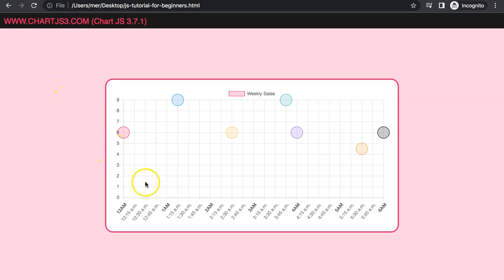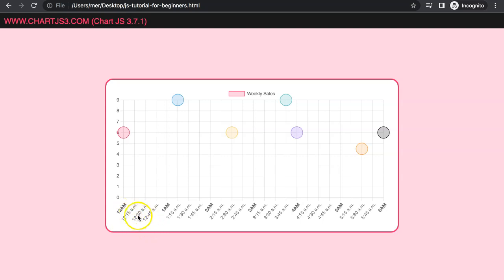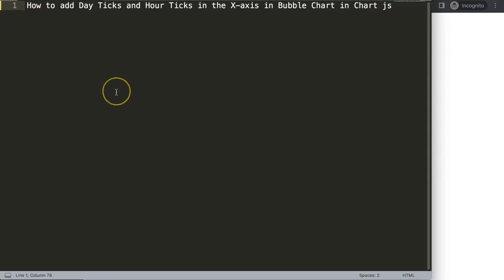In this video we're going to focus on how we can create a nice bubble chart where the scale is a time scale, but also make a nice distinguished item — for example, 12 a.m., 1 a.m., and all the hours have a solid color while all the minutes or hours-plus-minutes has a default color. Let's explore how we can make our scale presented more clearly, by adding day ticks and hour ticks on the x-axis in a bubble chart.